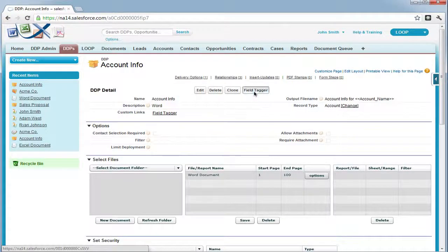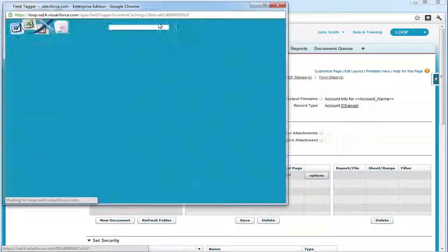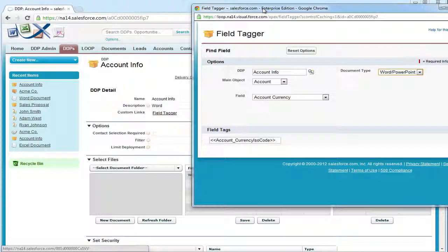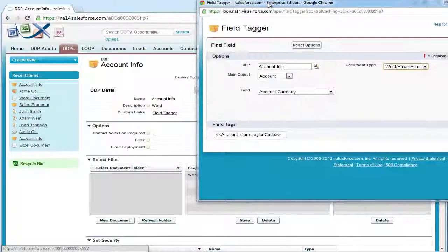Next, we must open the field tagger and ensure that Word is selected in the Document Type drop-down.